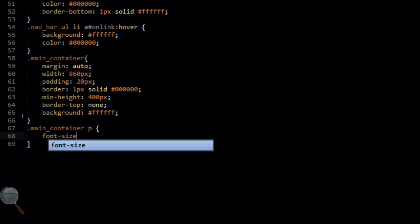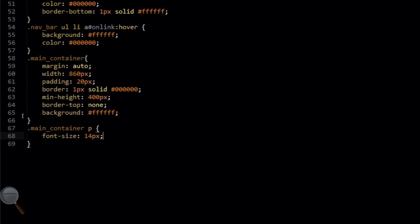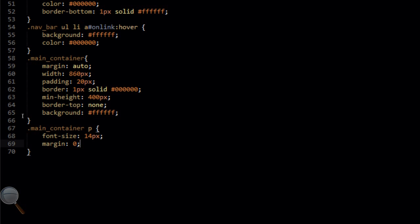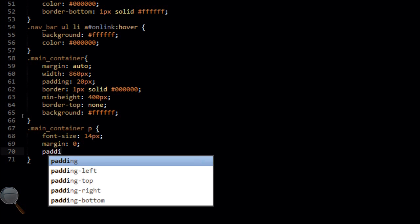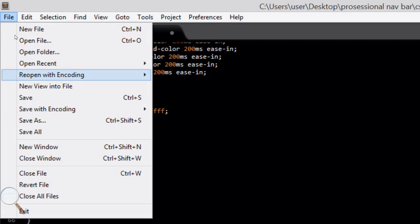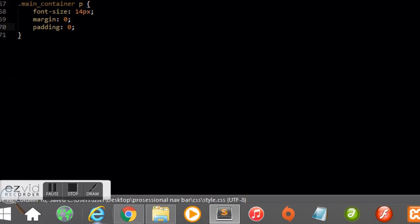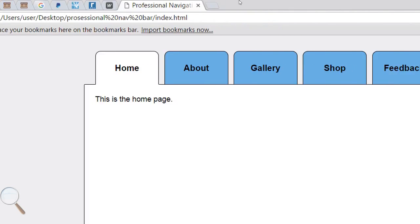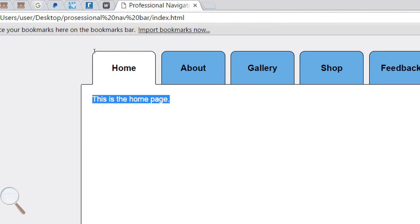We're also going to add a new rule targeting the paragraph tag within main_container — changing the font size to 14 pixels and removing the margin and padding with padding zero and margin zero. File save, refresh — that styles the paragraph within our content nicely.